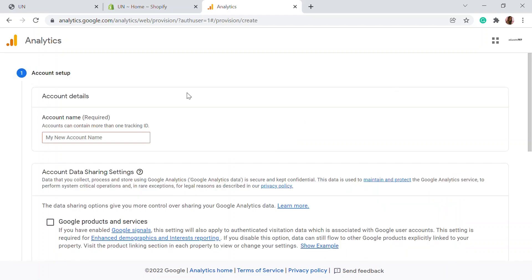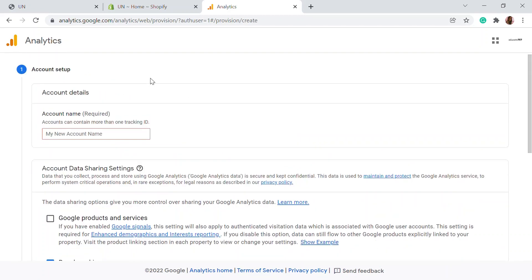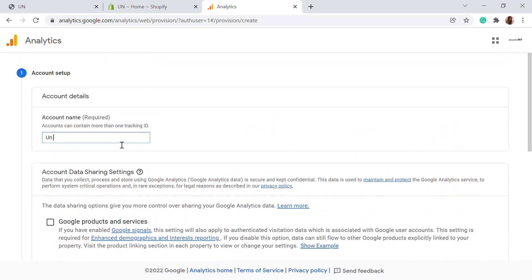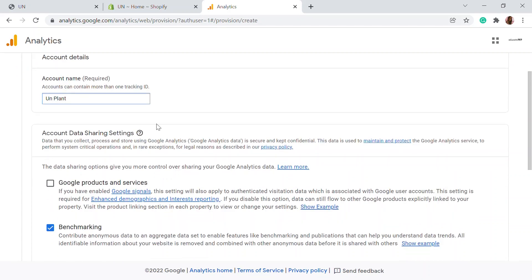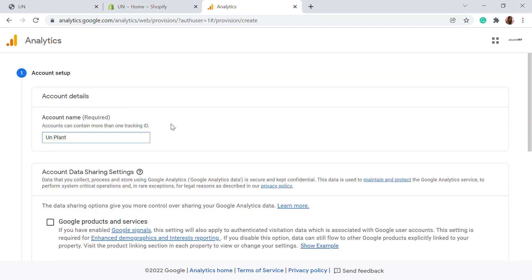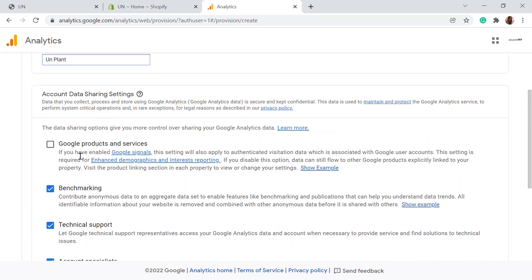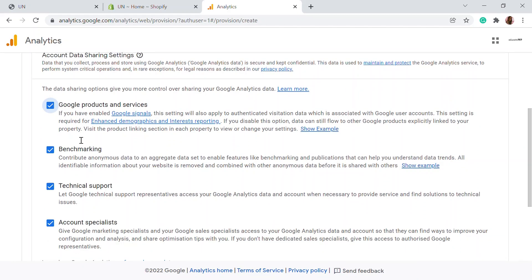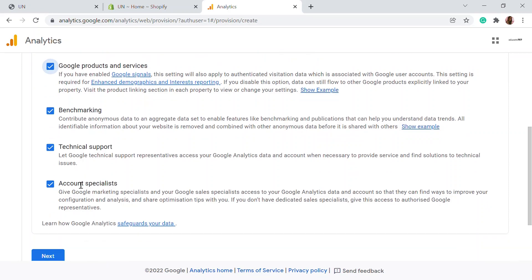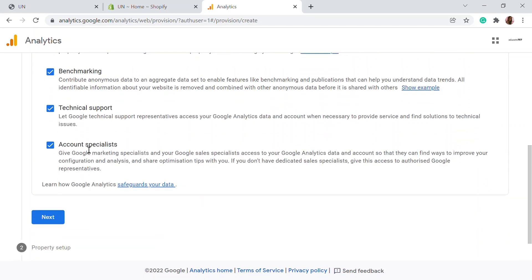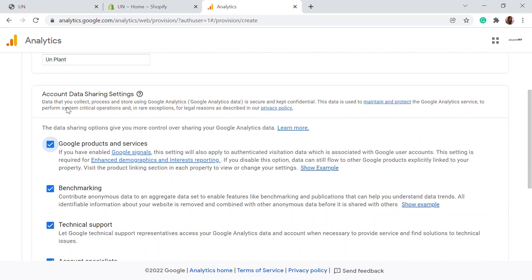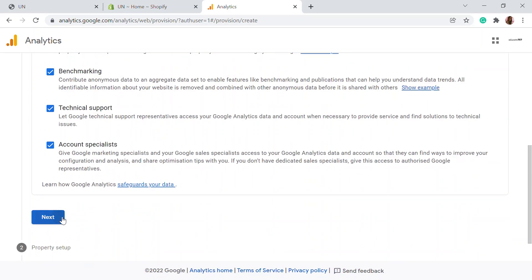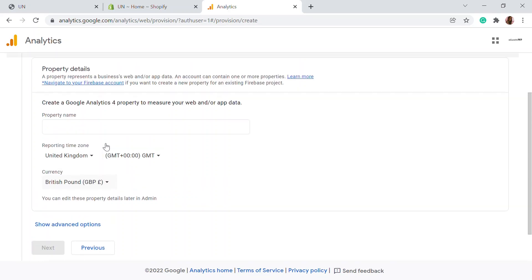First is the account setup. You need to set your Google Analytics account. Here you can start with adding a page name or whatever account name you need. You can add multiple websites to a single Google Analytics account. Here you can see what's included - Google products, benchmarking, technical support and account specialist. You can check mark all these boxes and click next.